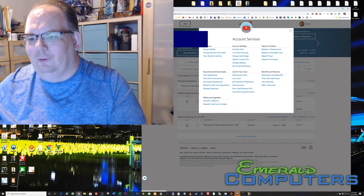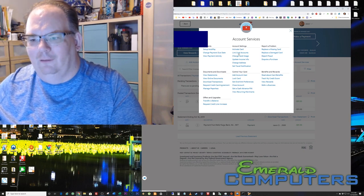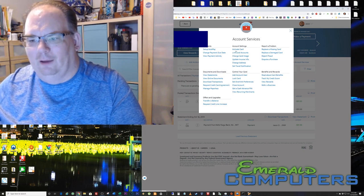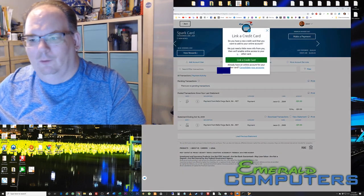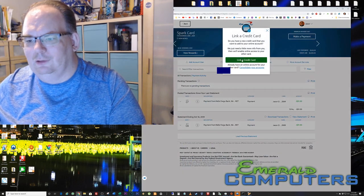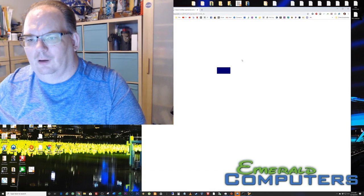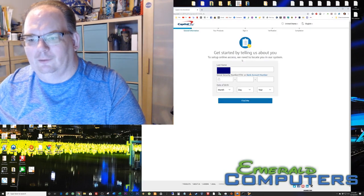So now we're going right here. And if you look right here, Account Settings, Link Card Accounts. So we're going to try to link a card account right here.